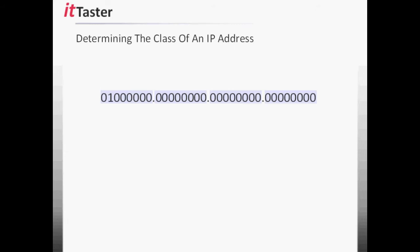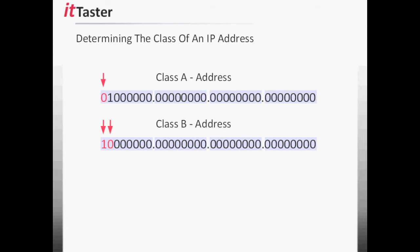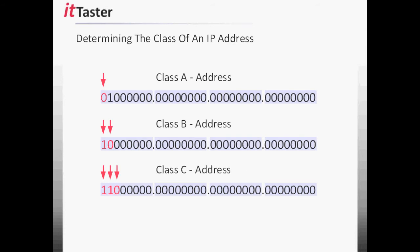There's a simple technique we can use to determine the class of an IP address if we convert it to binary. All we need to do is examine the three high order bits in the first octet. If the leading bit is 0, it's a Class A address. If the two leading bits are 1, 0, the address is a Class B address. And if the three leading bits are 1, 1, 0, the address is a Class C address.